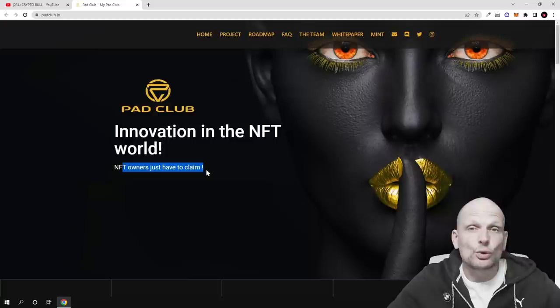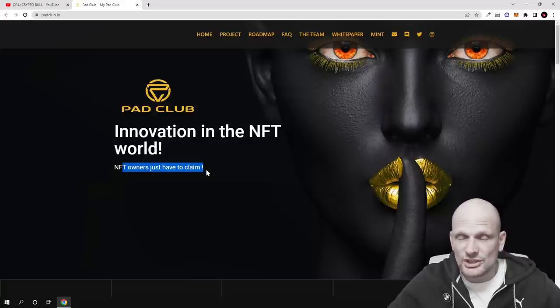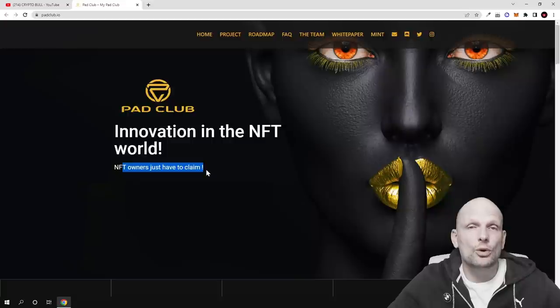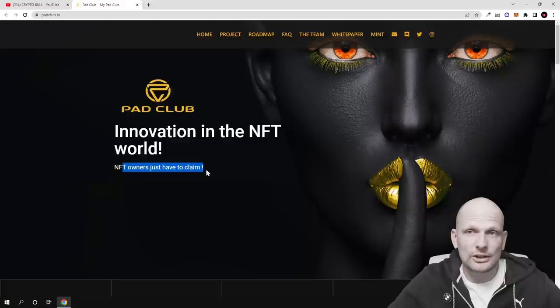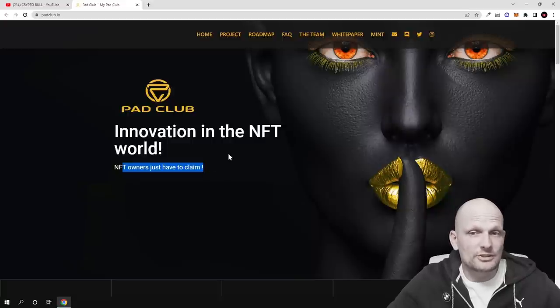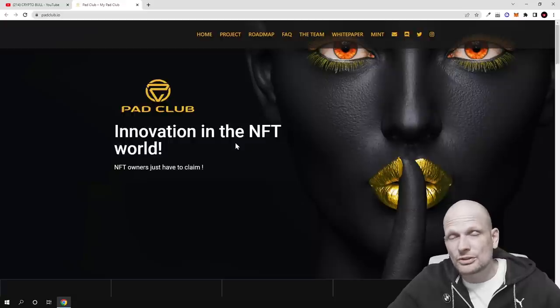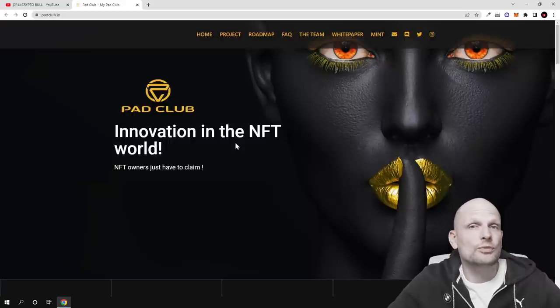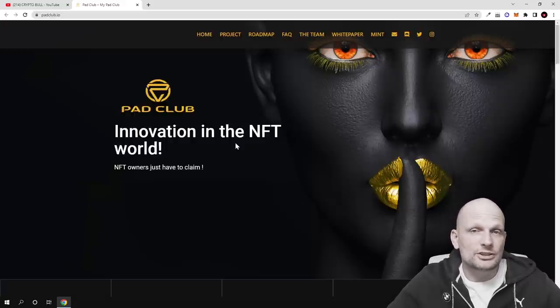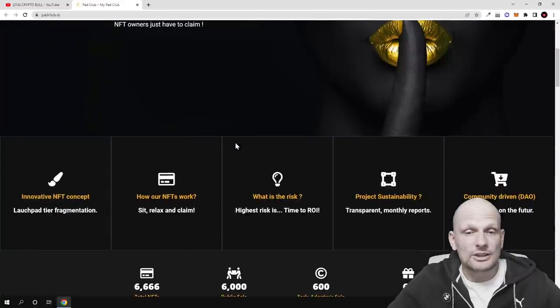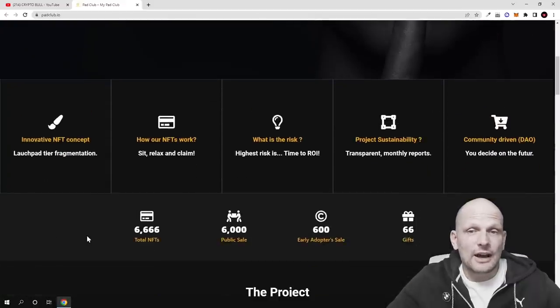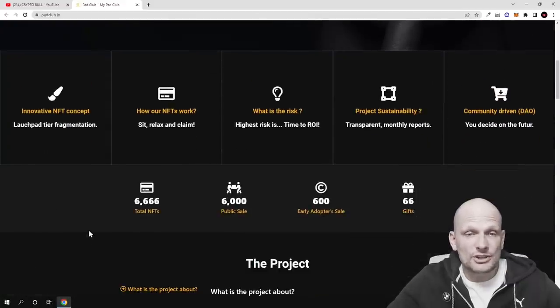So guys, this NFT will also be a DAO or decentralized autonomous organization where the owners of these NFTs will be able to decide whether to list that project on here or whether to not list, or make other decisions about this Pad Club NFT project. Here are some features about this project.